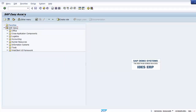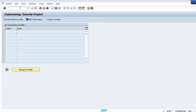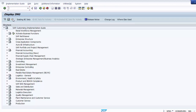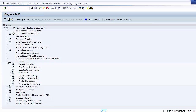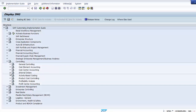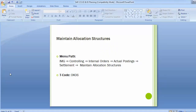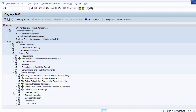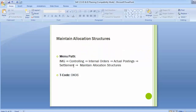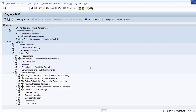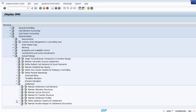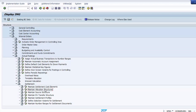We first need to go to SPRO, then SAP Reference IMG. In that, we need to go to Controlling, and in Controlling we go to Internal Orders. Within Internal Orders we go to Actual Postings, then Settlement, and then Maintain Allocation Structures. The path is simple: Internal Orders → Actual Postings → Settlement → Maintain Allocation Structures.